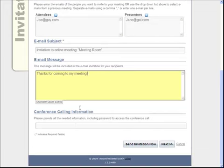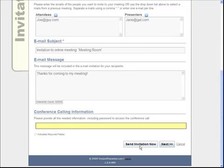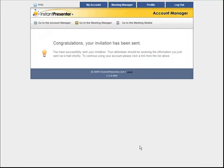If I had a conference calling solution I was going to use, I would go ahead and put the information here, but I think I can do this just with voice over IP right over the internet. So I can click send invitation now, and that invite goes out to Joe and Jane.